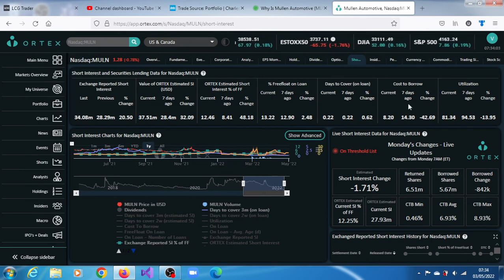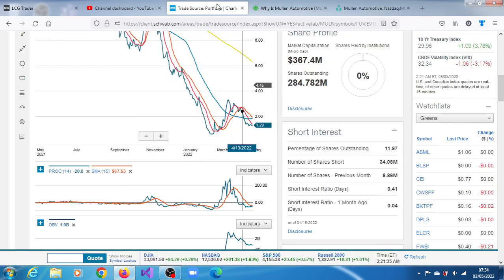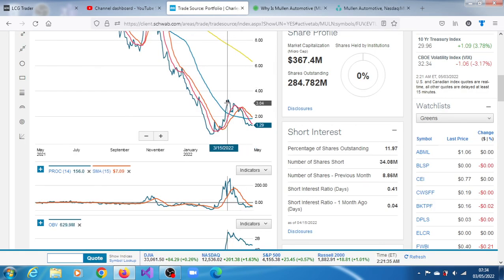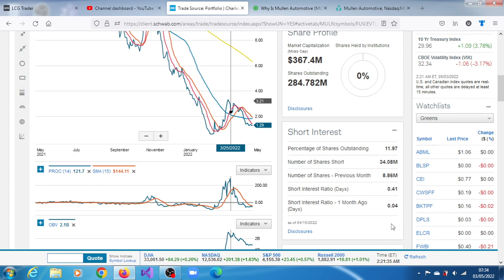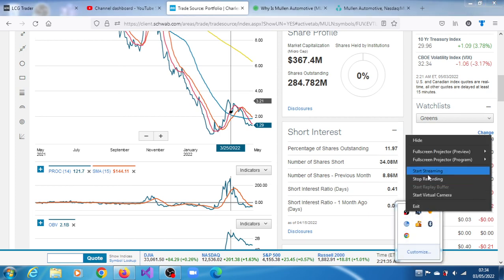See what you make of MULN. As we indicated earlier on, our target still remains at $3.33. Thank you very much for watching this video.